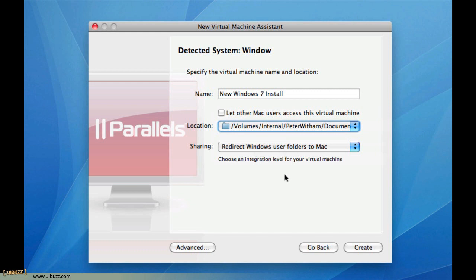Redirect Windows user folders to Mac. Now what's that? This is one of the things that I really like about Parallels. What it enables you to do is when you're inside the Windows virtual machine, if you click on My Documents or the Downloads folders, it's actually going to point to your Macintosh, your OS X folders, your user folders.